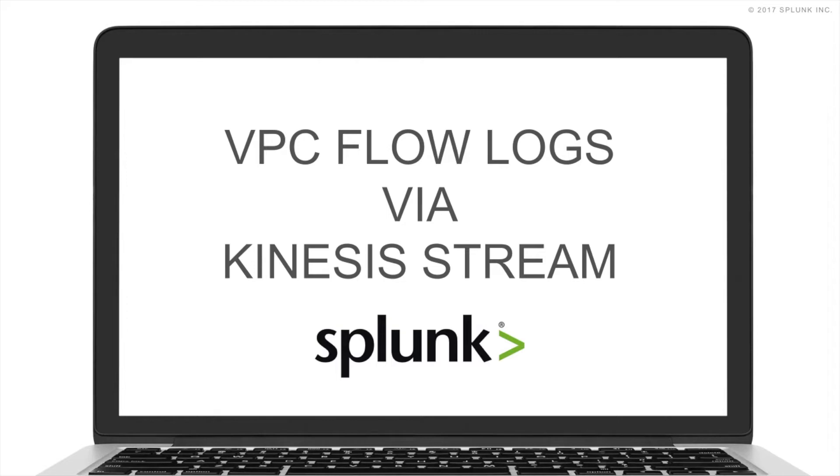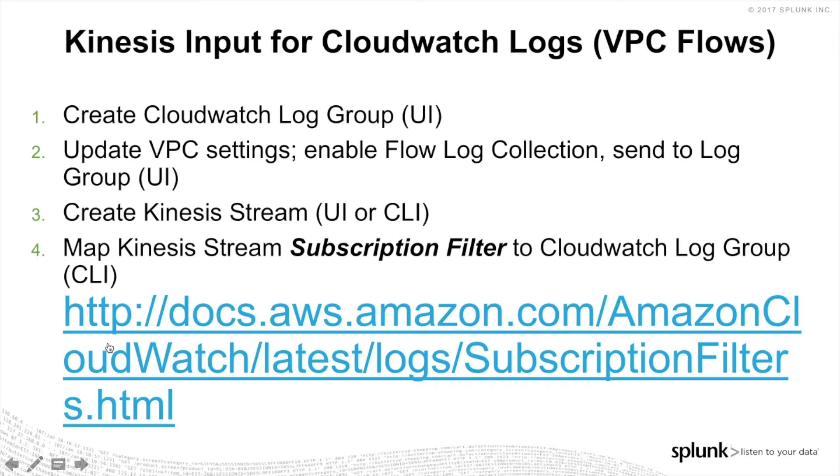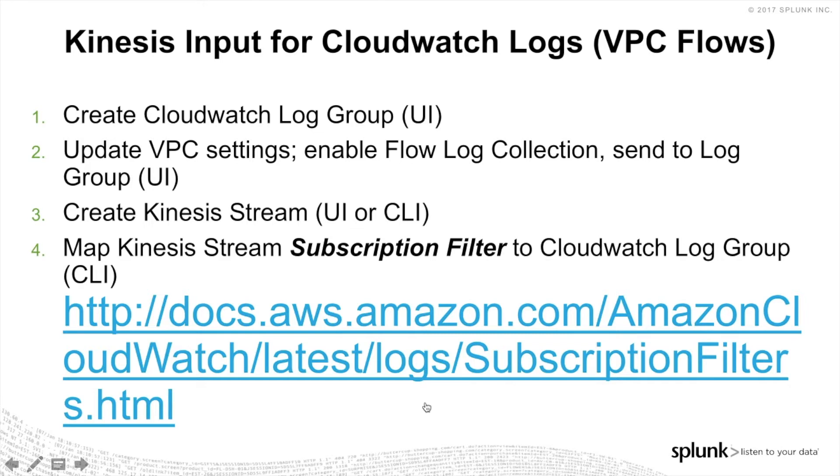So now let's go into the actual steps for setting up VPC flow logs through a Kinesis stream. And here are the steps. Basically, you've got to create first the CloudWatch log group where this is all going to reside, the VPC flow logs that is. Then you can go into the VPC settings, enable flow log collection, which all can still be done through the UI. You will have to create some new permissions, as you'll see here through the rest of this video. And also then after that, we can create the Kinesis stream. However, in order to map the Kinesis stream to the CloudWatch log group, the CLI will be used for that. That is something that is not available through the AWS UI today. And to do that, we are going to go basically and look at this documentation here on the AWS side for subscription filter creation. It's going to walk us through it very nicely.